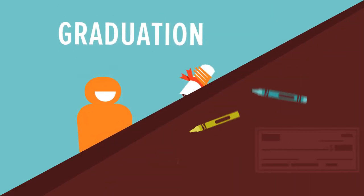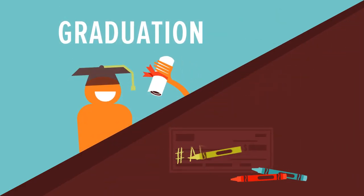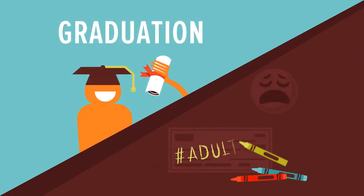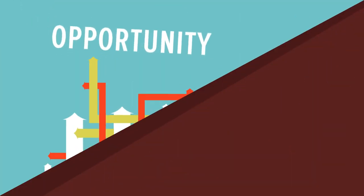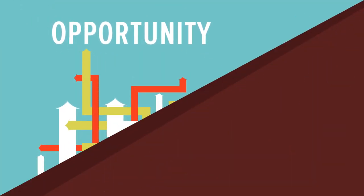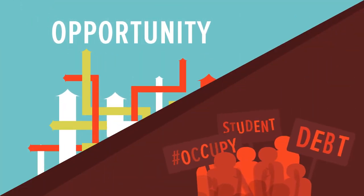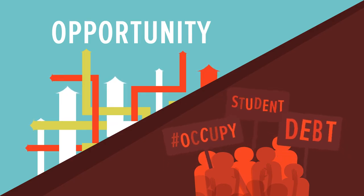We say graduation. They say adulting. We say opportunity. They say hashtag Occupy Student Debt.